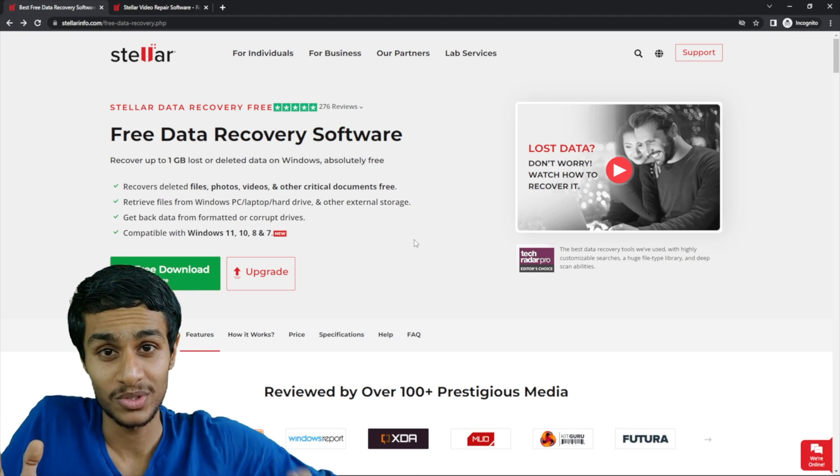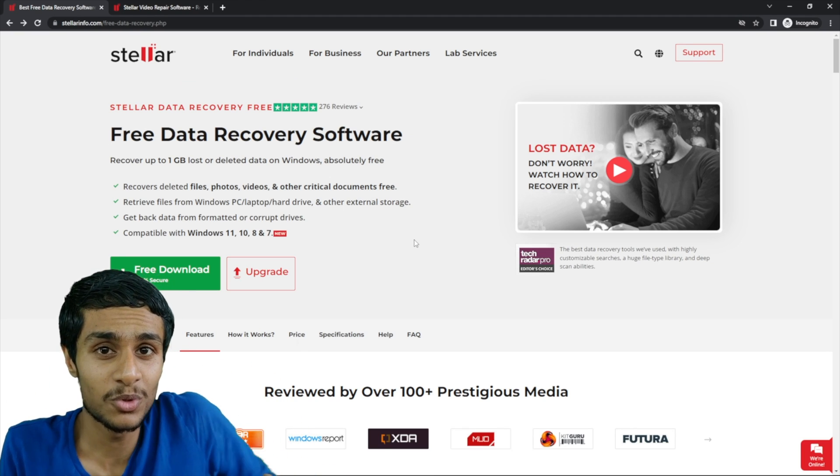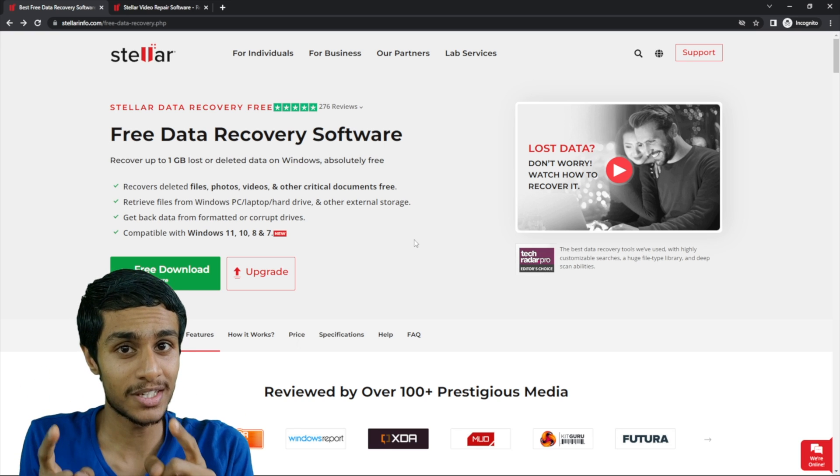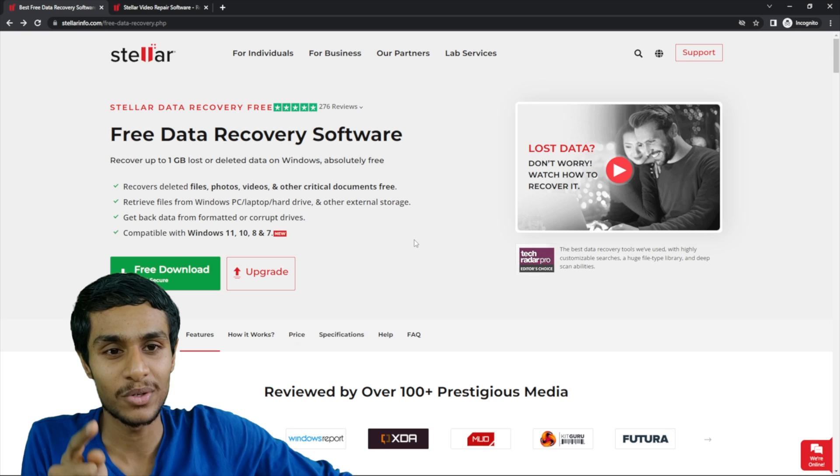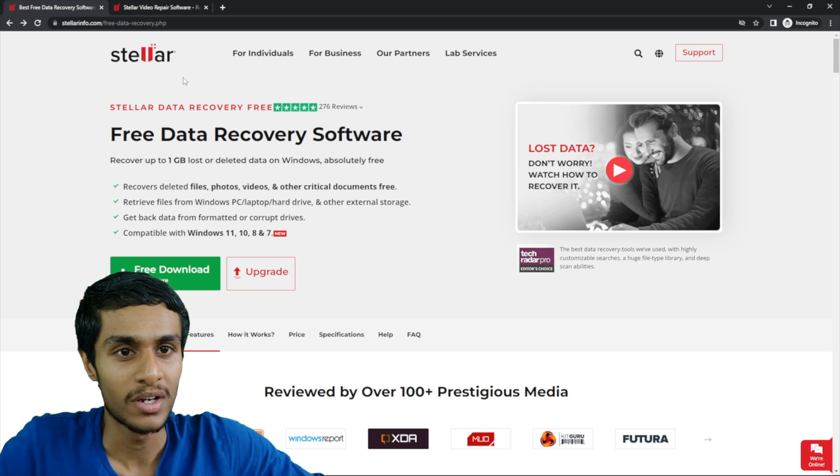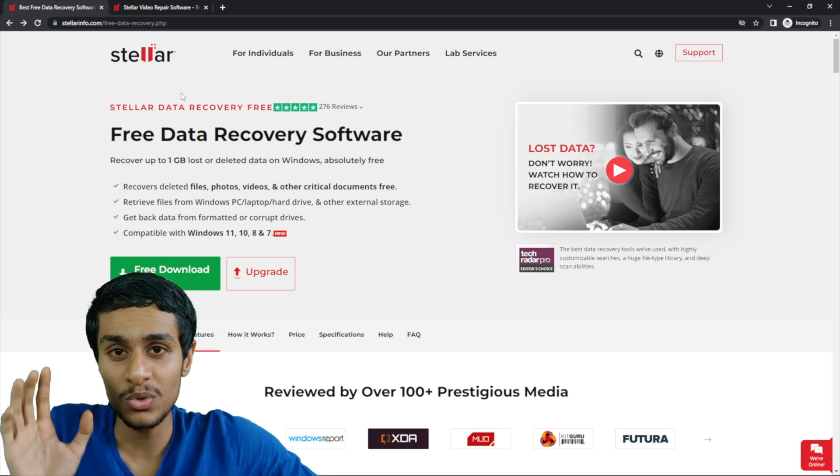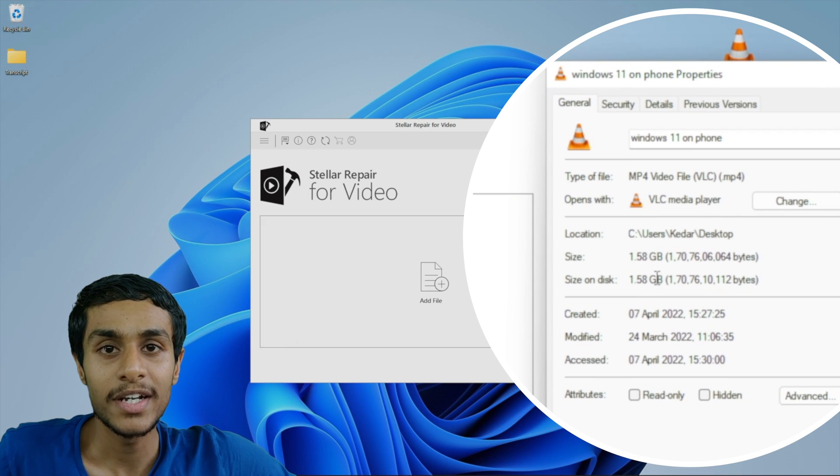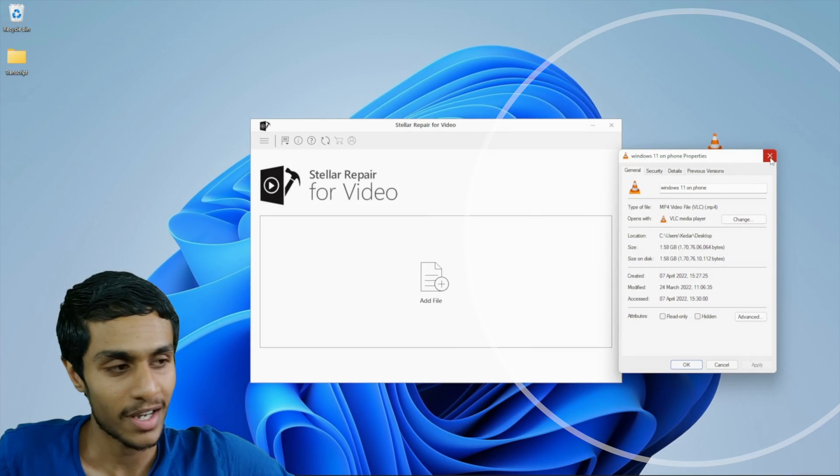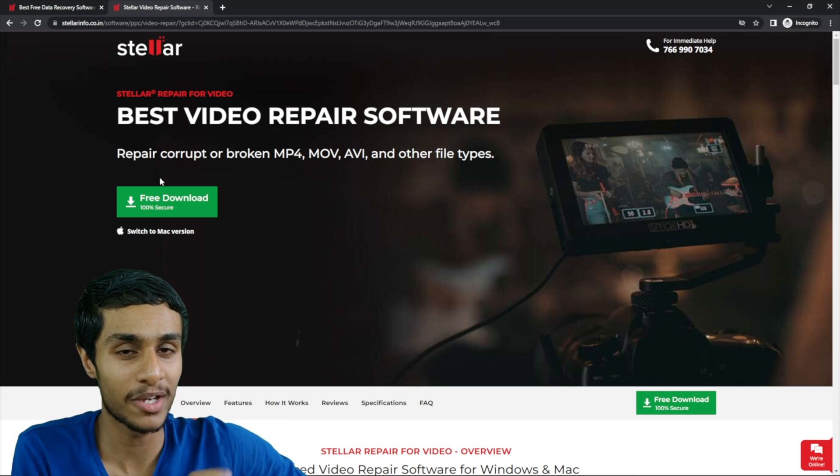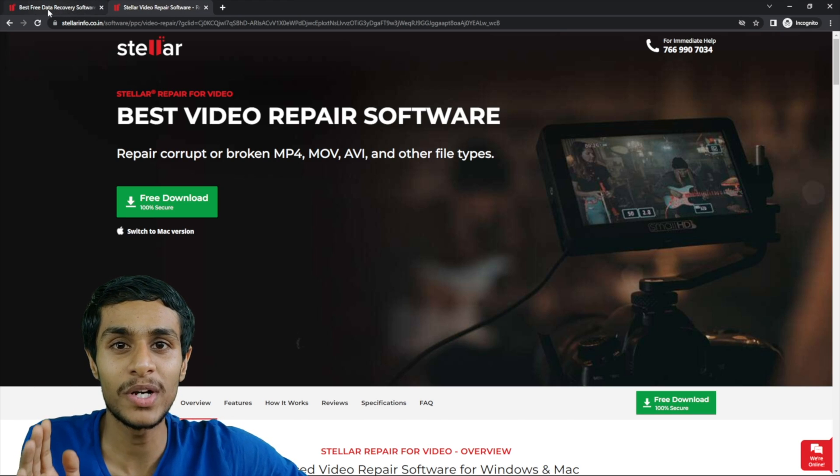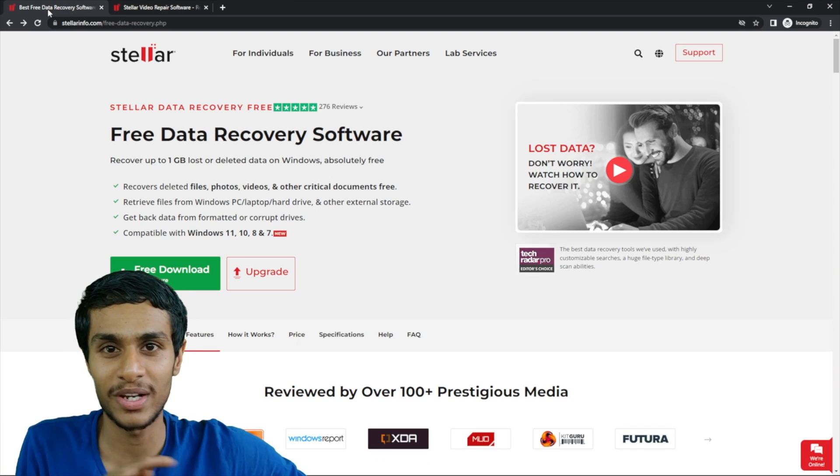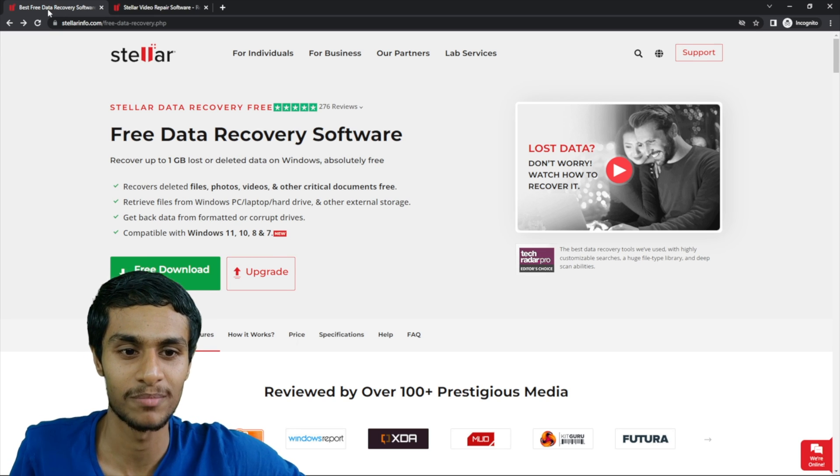Okay guys so there are two situations that can happen. Either if you lost your data from your SD card and all entire files are gone then you can use this Stellar data recovery software. But let's say you got a video file you can see but it is unreadable. In that scenario you can use Stellar video repair software. By the way both of these softwares are available for Windows and Mac OS.